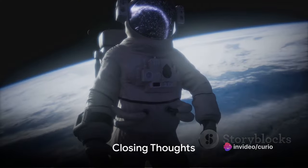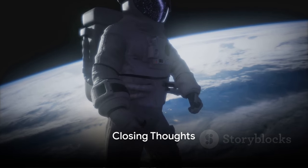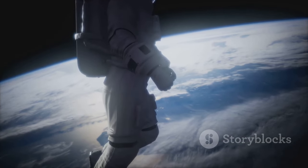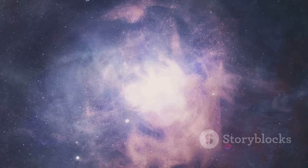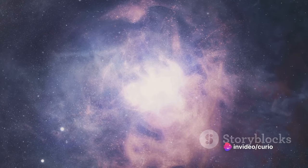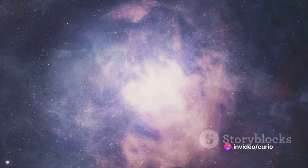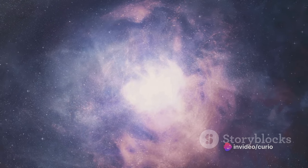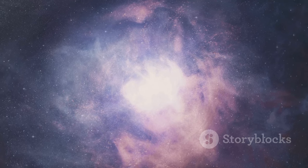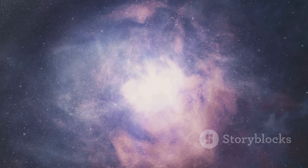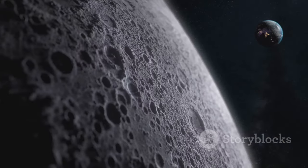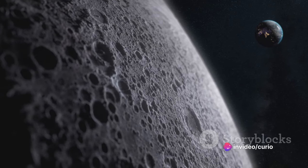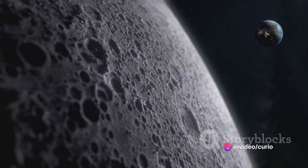Our universe is a treasure trove of mysteries waiting to be unraveled. We've embarked on an intriguing journey today, exploring some of the cosmos' most compelling enigmas. From the peculiarity of time in space to the colossal Hercules-Corona Borealis Great Wall, we've peeked into the fascinating wonders that our universe holds. We've learned about the moon's gradual departure from our planet, and the diamond rain that showers the atmospheres of Neptune and Uranus.